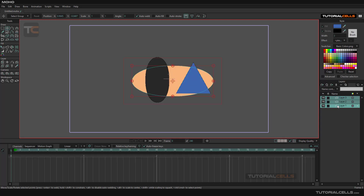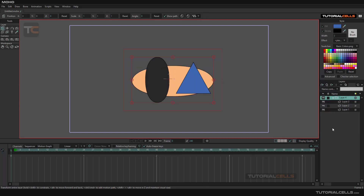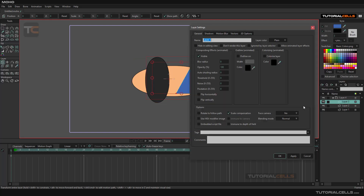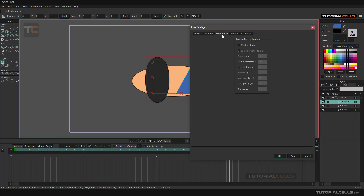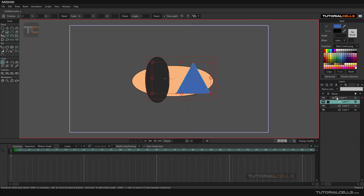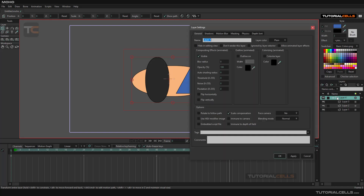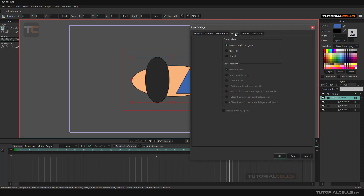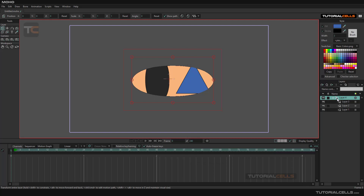Hold Shift to select all of them, right-click and group with selection. Now we have a group. If you select the layer and double-click, you can see we don't have any masking tab here. For masking, you have to first go to the folder, double-click, and here we have the masking option. You have to first activate 'hide all' and then click OK.